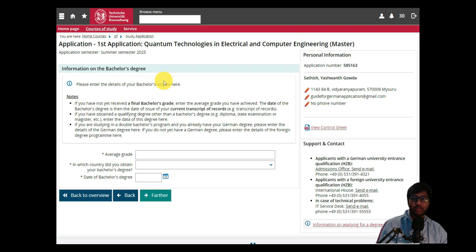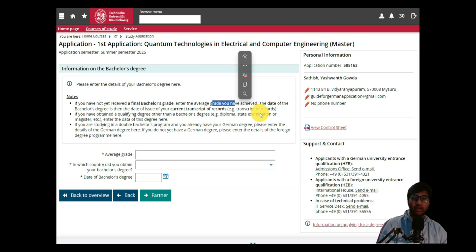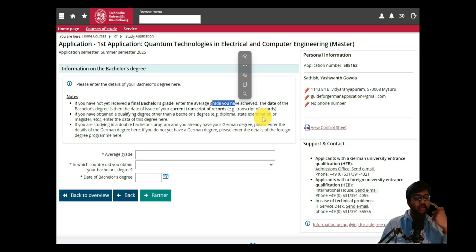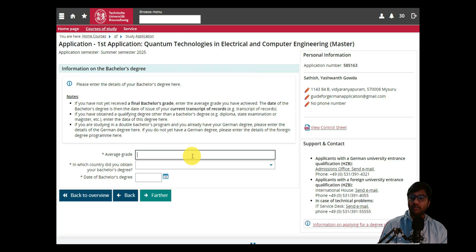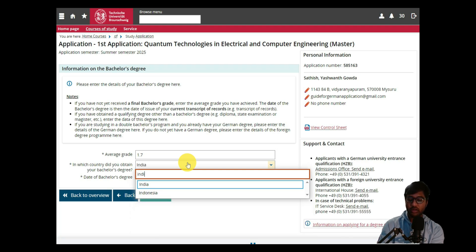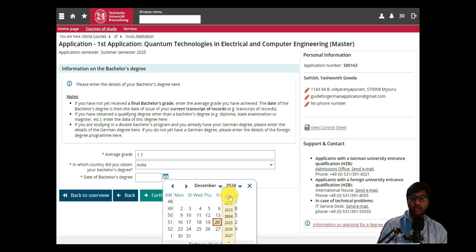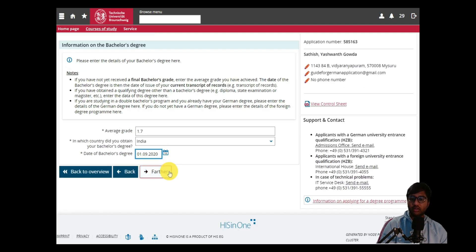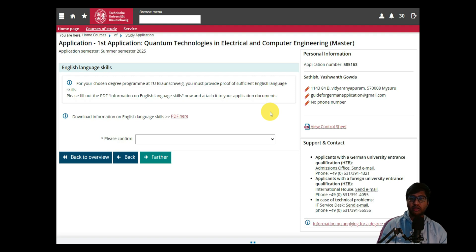Click 'Further' and you will reach the bachelor degree information section. Enter the details of your bachelor degree as mentioned. If you have not yet received a final grade, enter the average grade. If you have applied for a VPD from any college, you will see your German GPA equivalent, which you can use across applications. The average grade here would be 1.7 German GPA. The country of bachelor degree is India, and fill in the date of your degree completion.